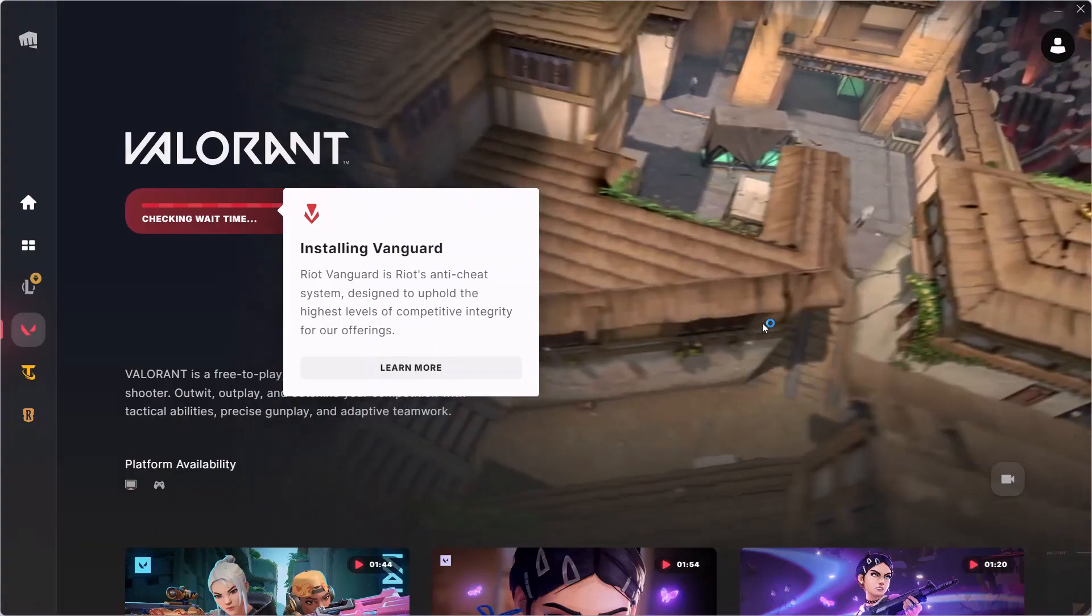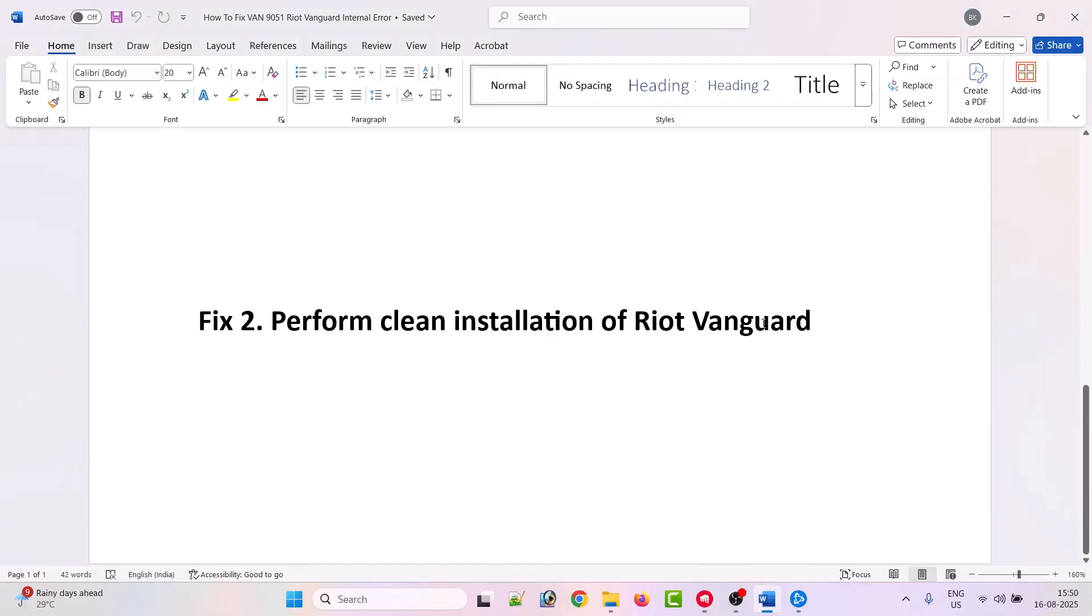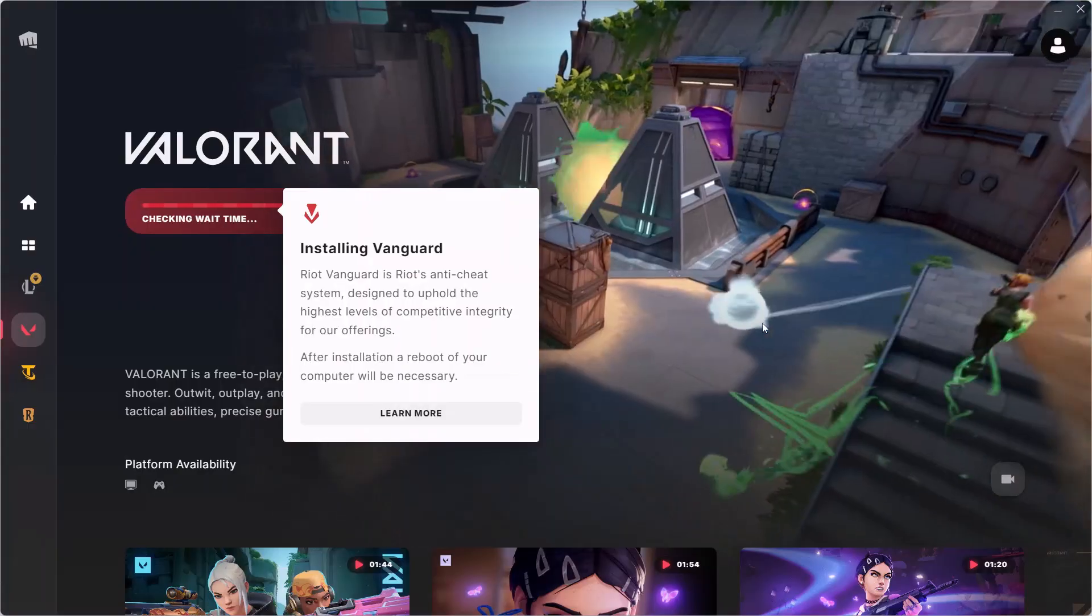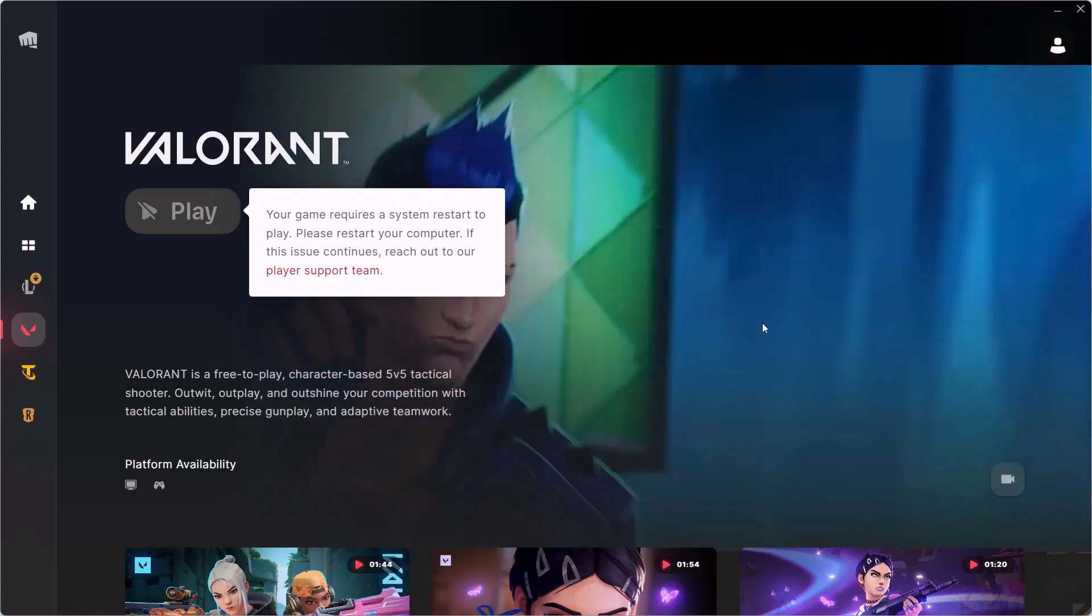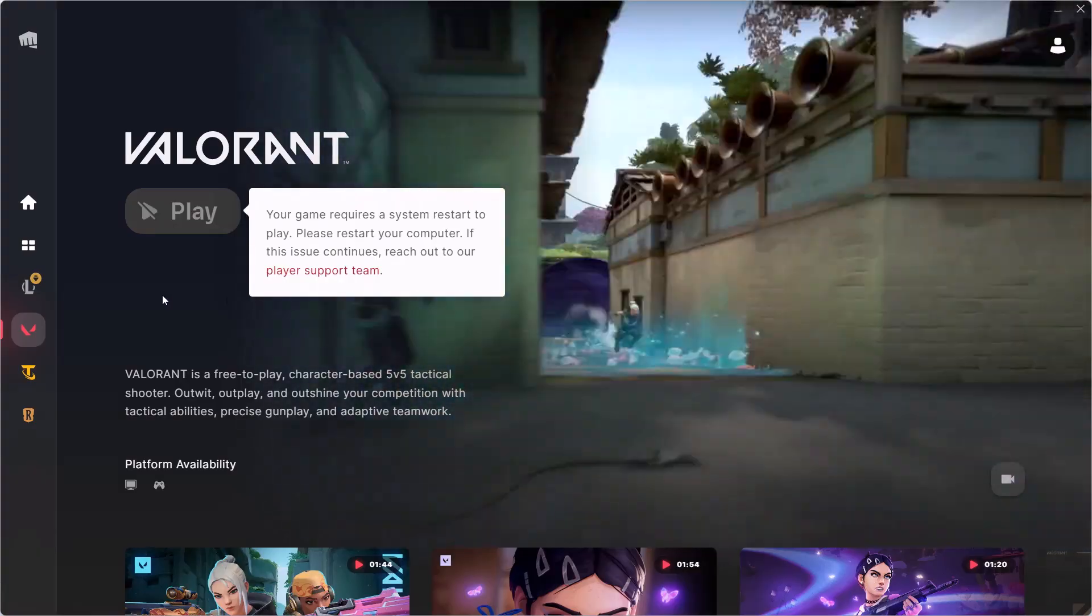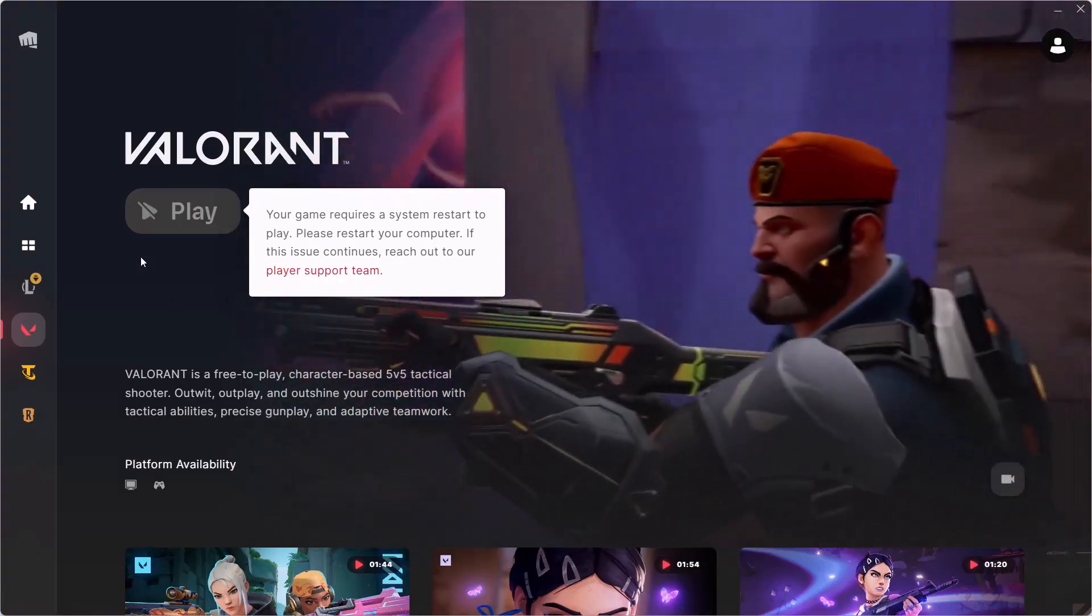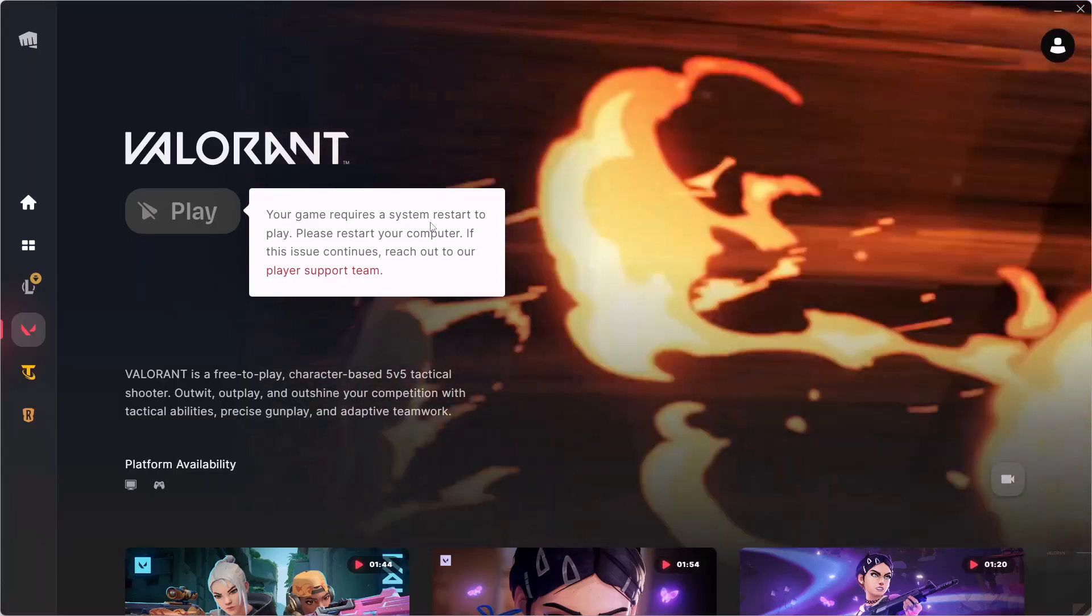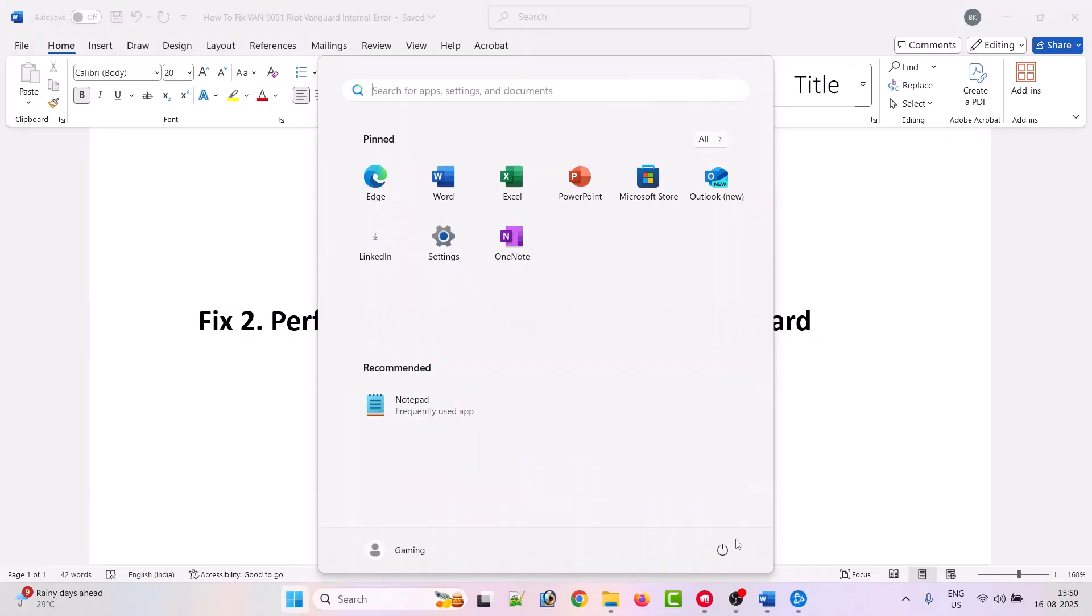Click yes to allow. Now once the installation of Riot Vanguard has been done, you have to restart your PC once again. So simply restart your PC once again.